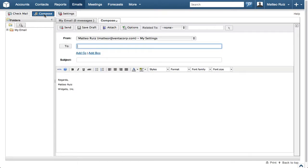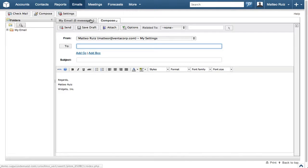There you will see the content from the signature already displayed in the body of the email. Since we only have one signature at this time, Sugar is smart enough to know this and selects it for us automatically.